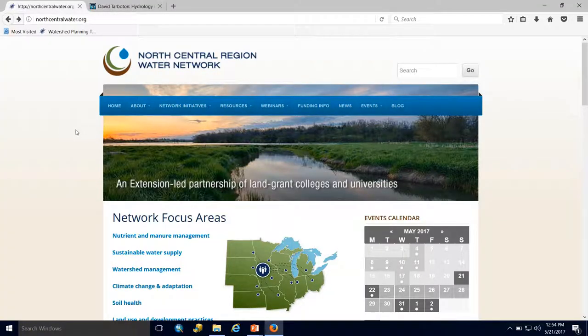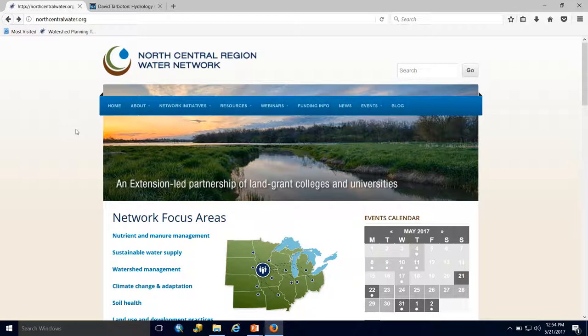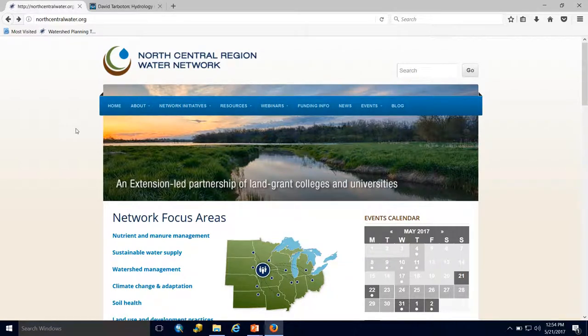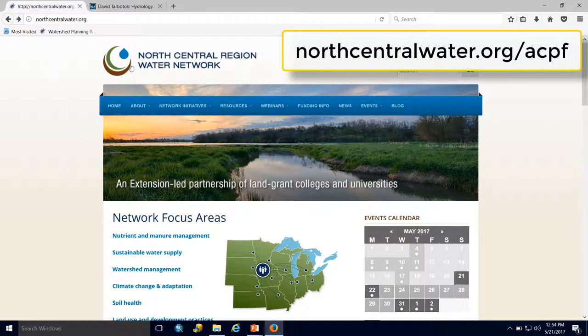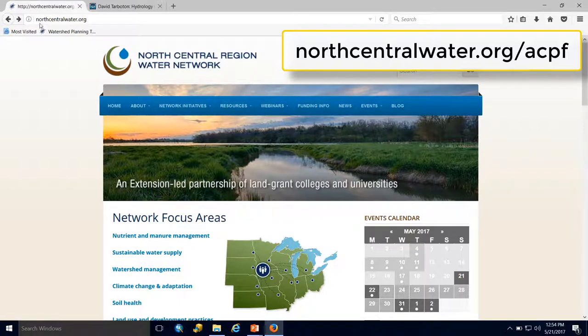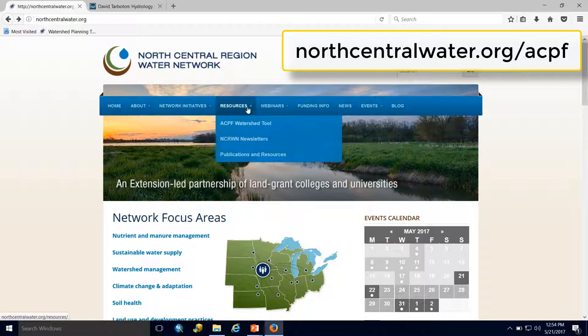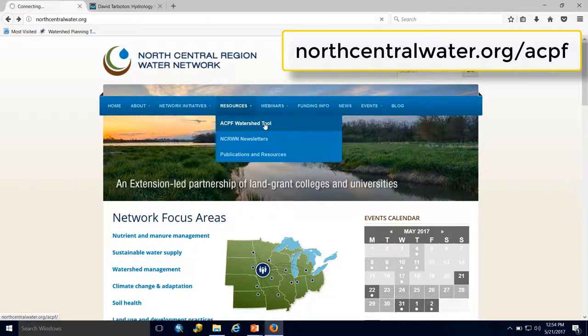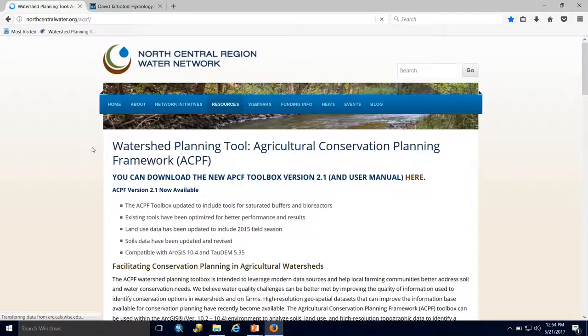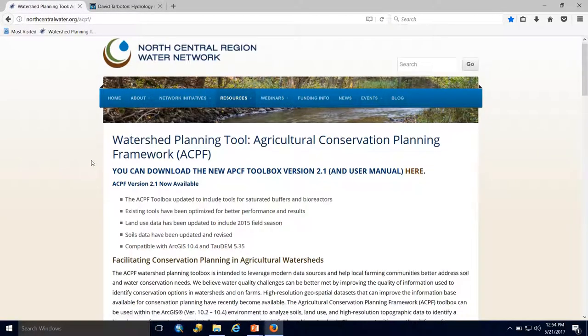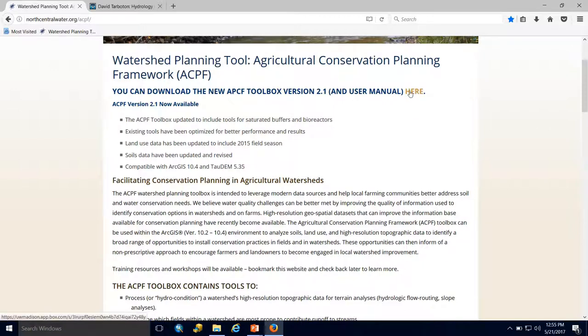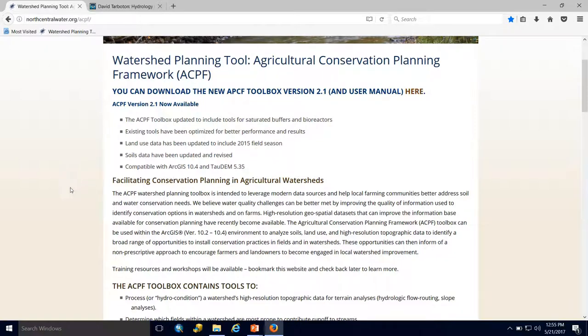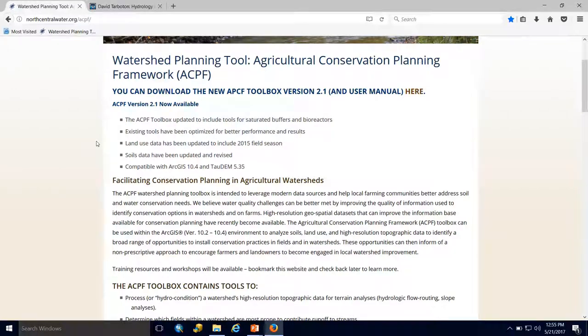First, we need to get our ACPF Toolbox and user manual bundle. We'll start by getting the Toolbox at the North Central Region Water Network website at northcentralwater.org. Go to the Resources tab and click on the ACPF Watershed Tool. At the top of that webpage, you can download the new ACPF Toolbox version 2.1 and user manual. It will download as a zipped folder that you'll need to unzip to a local drive.